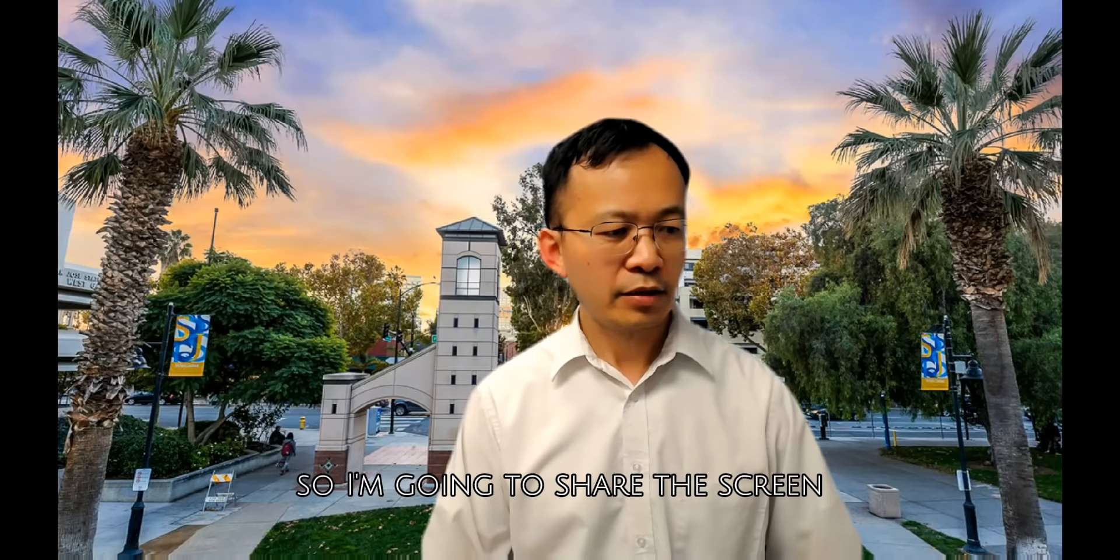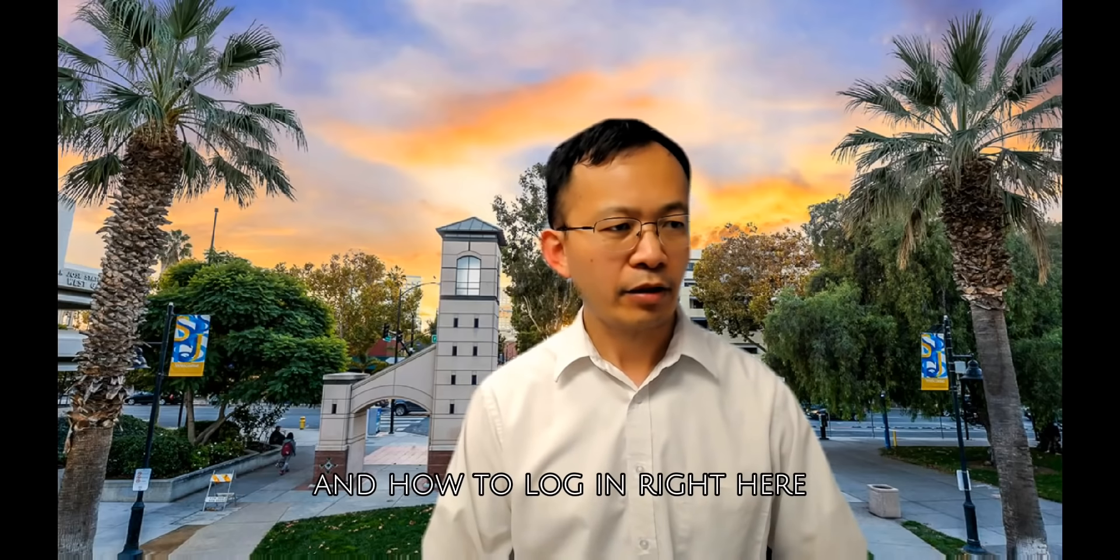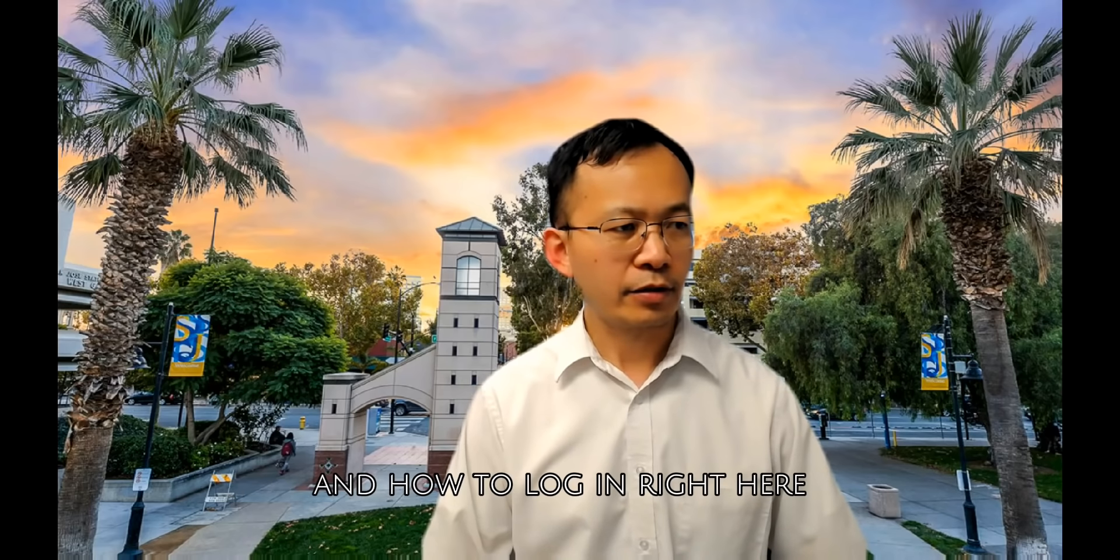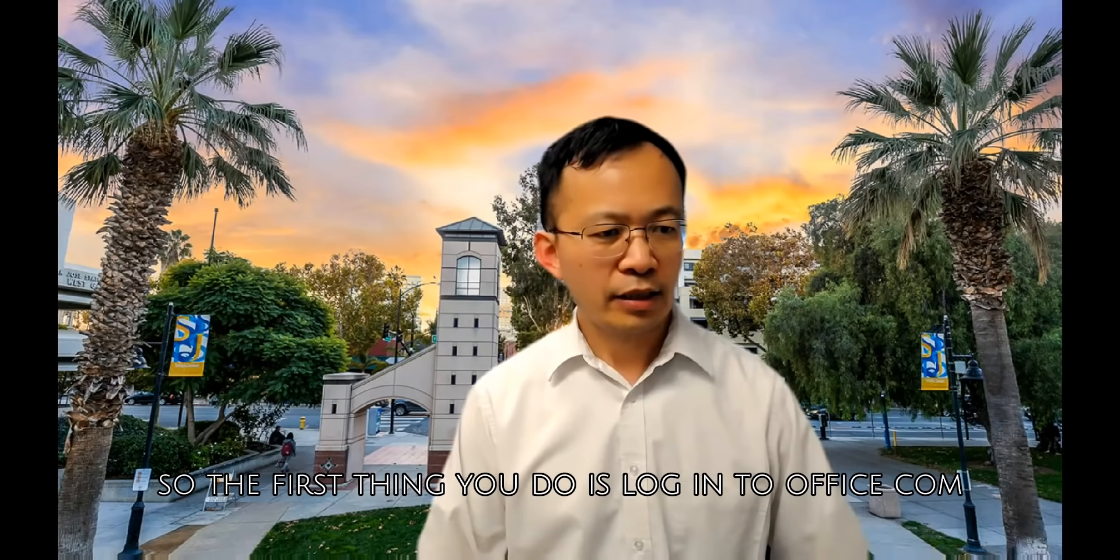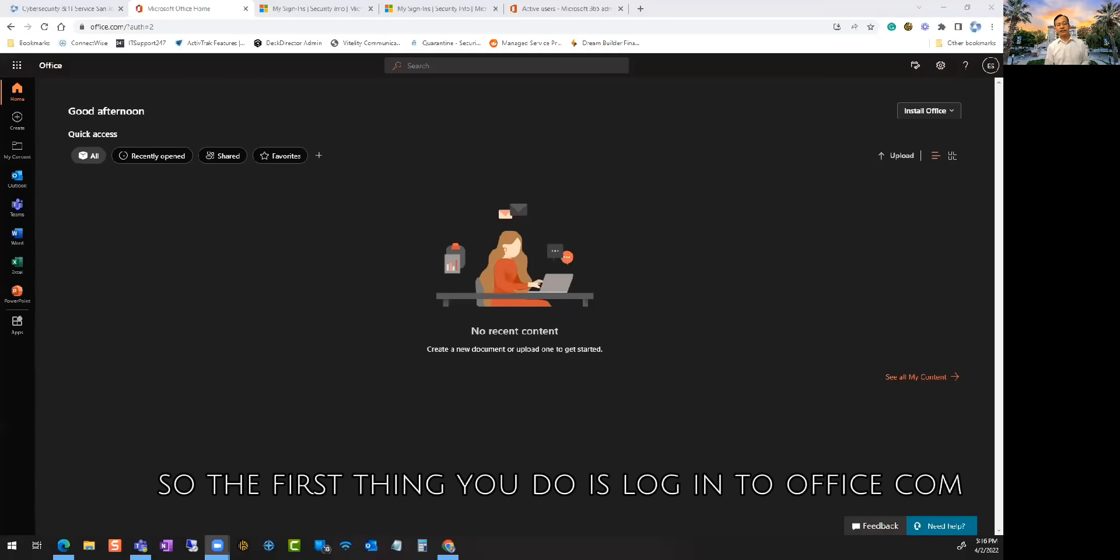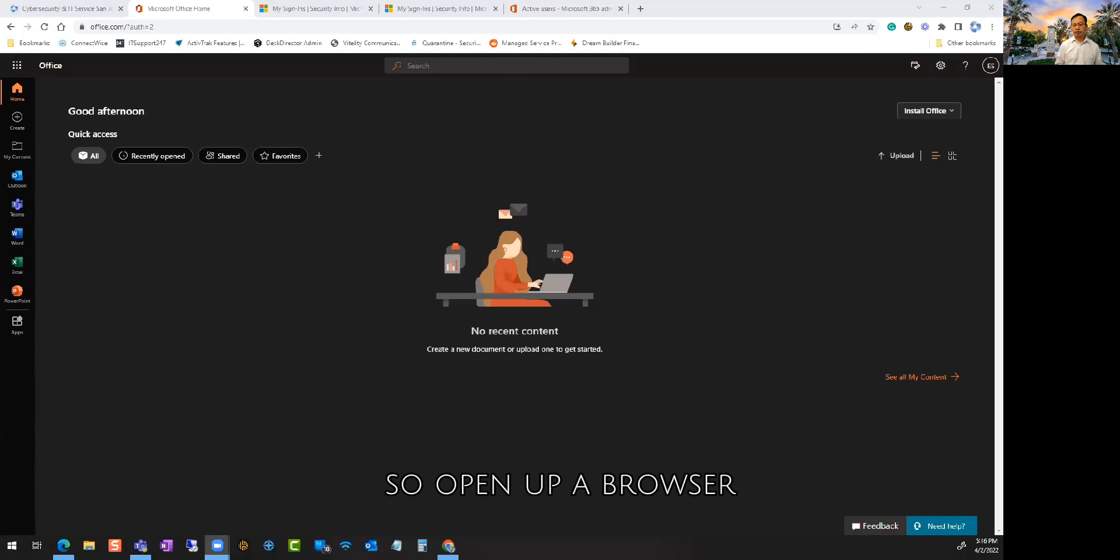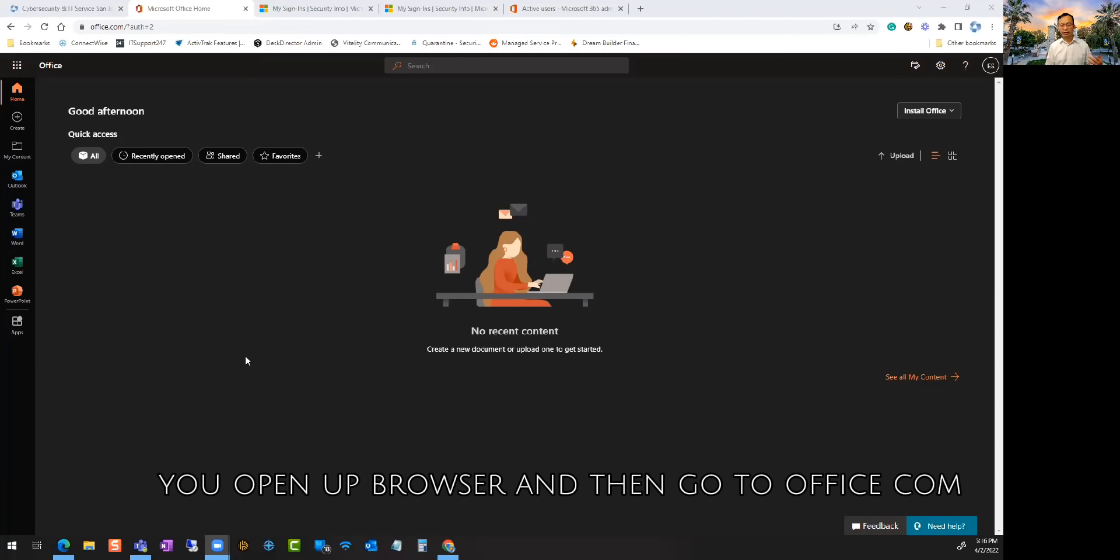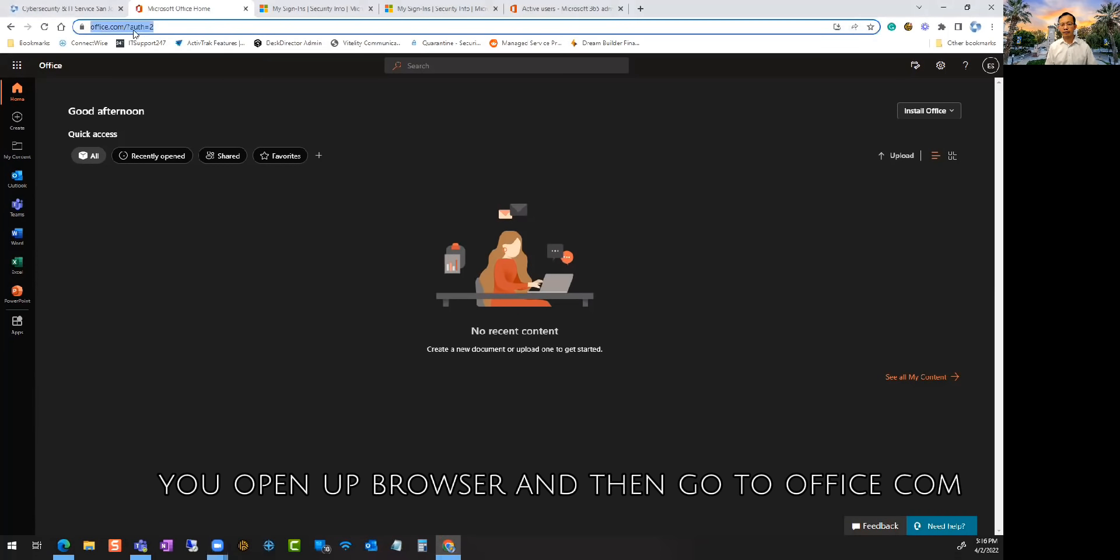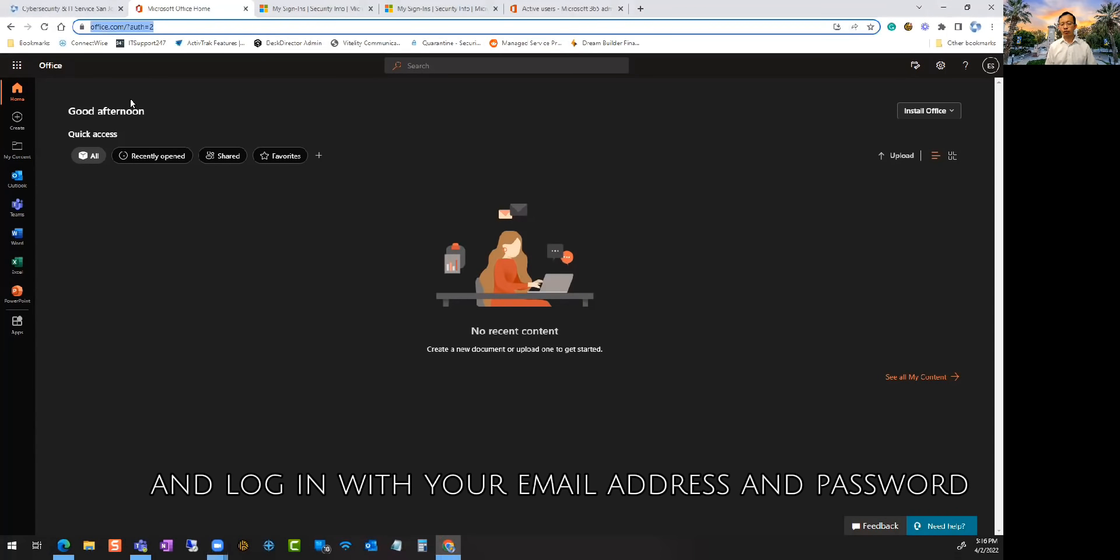So I'm going to share the screen and show you how to log in right here. The first thing you do is log in to office.com. Open up a browser, whether you use Chrome, Edge or Safari, and then go to office.com and log in with your email address and password.